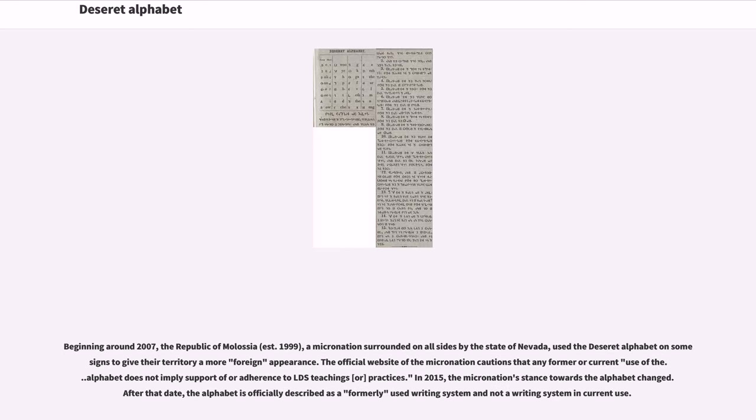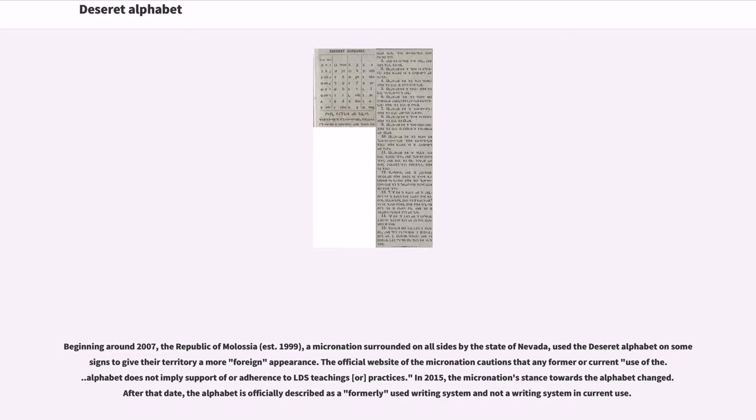Beginning around 2007, the Republic of Molossia, a micronation surrounded on all sides by the state of Nevada, used the Deseret alphabet on some signs to give their territory a more foreign appearance. The official website of the micronation cautions that any former or current use of the alphabet does not imply support of or adherence to LDS teachings or practices. In 2015, the micronation stance towards the alphabet changed. After that date, the alphabet is officially described as a formerly used writing system and not a writing system in current use.